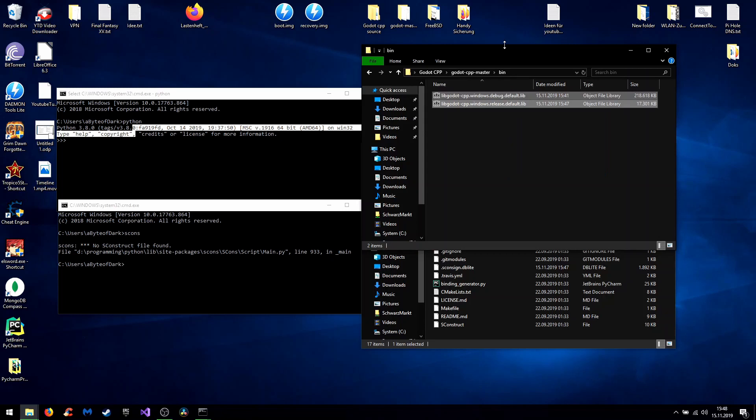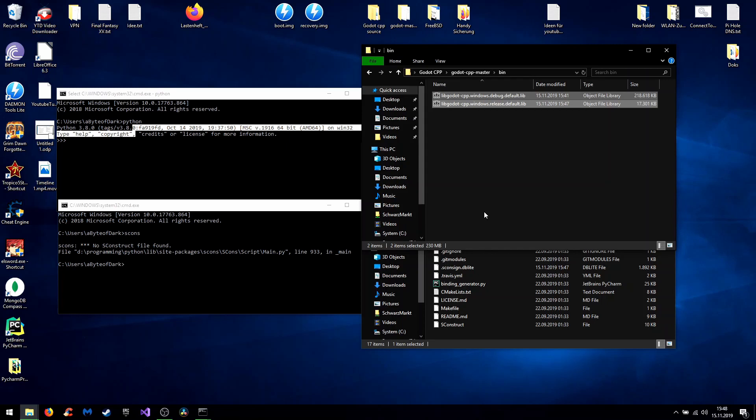So for the next video, I'll show you how to link the library files to Visual Studio 19 and how to generate DLL files for Godot. So I hope you enjoyed this video. I could help you a little bit. And leave your questions, suggestions and comments below. And I hope I see you next time. Bye.